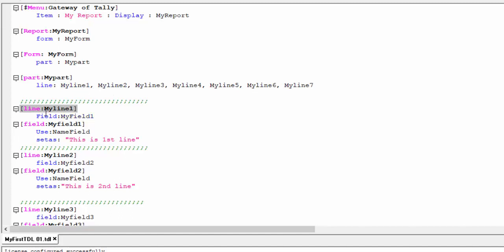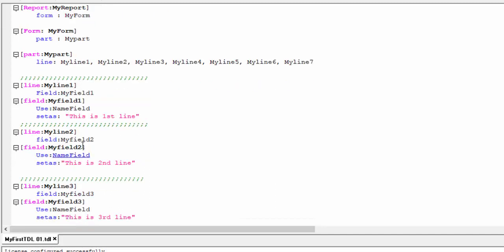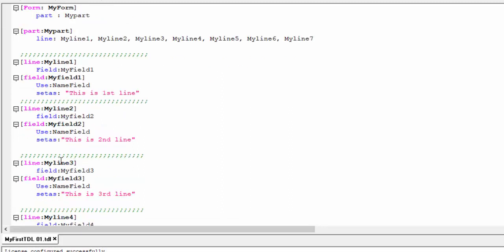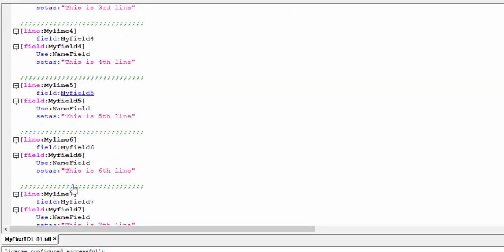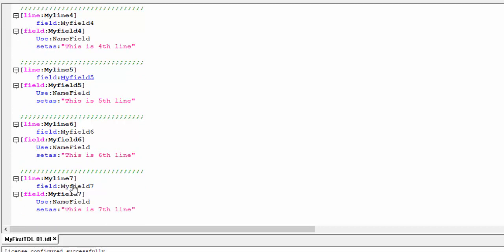Look at line one — it contains field one, which has a name field set as text to display. The same pattern applies to the second line with a second field, third line and third field, fourth line and fourth field, fifth line and fifth field. This is a lengthy way to write it.